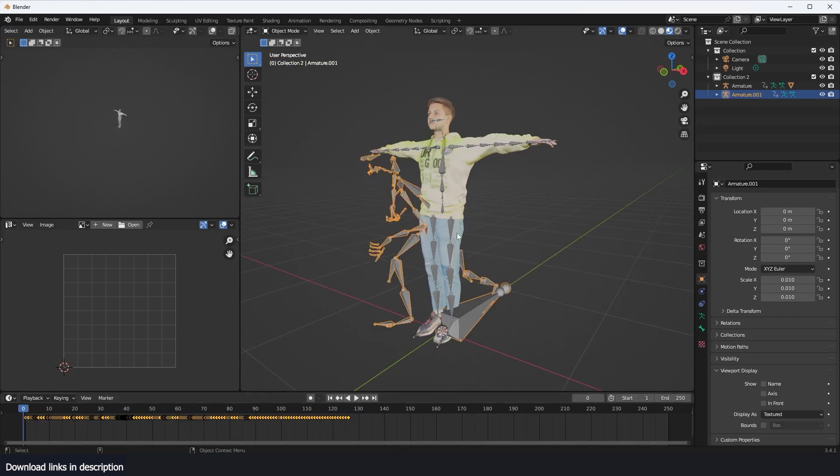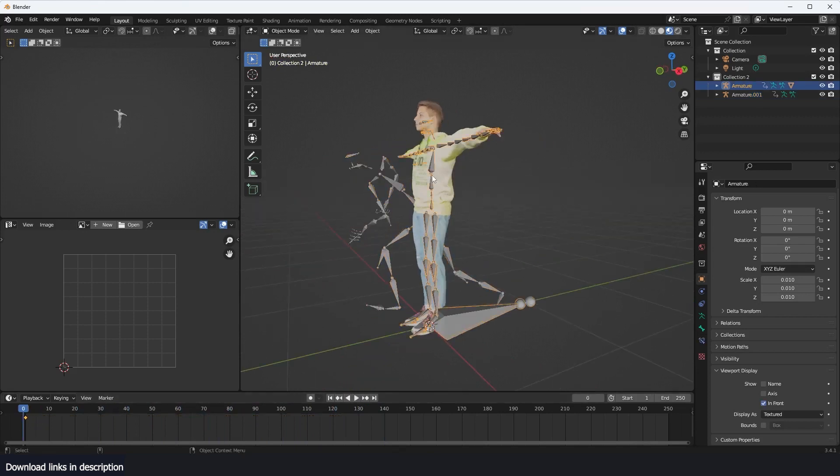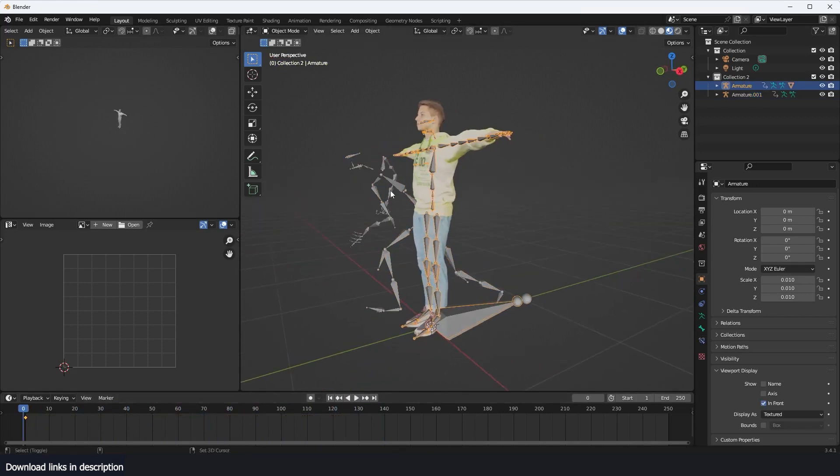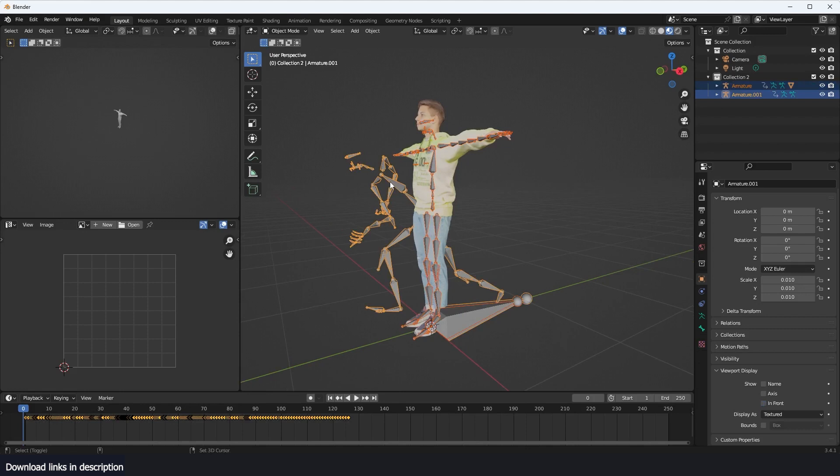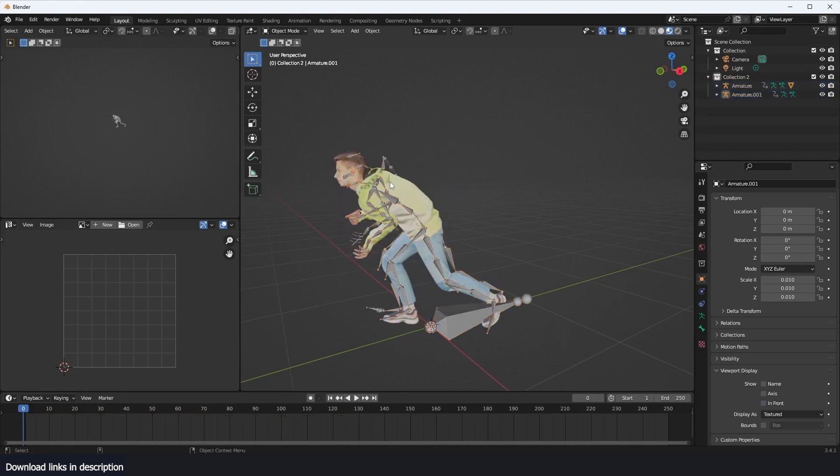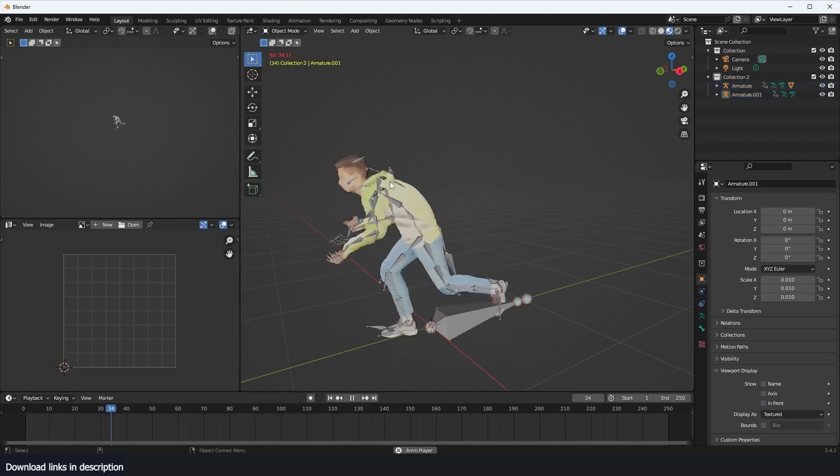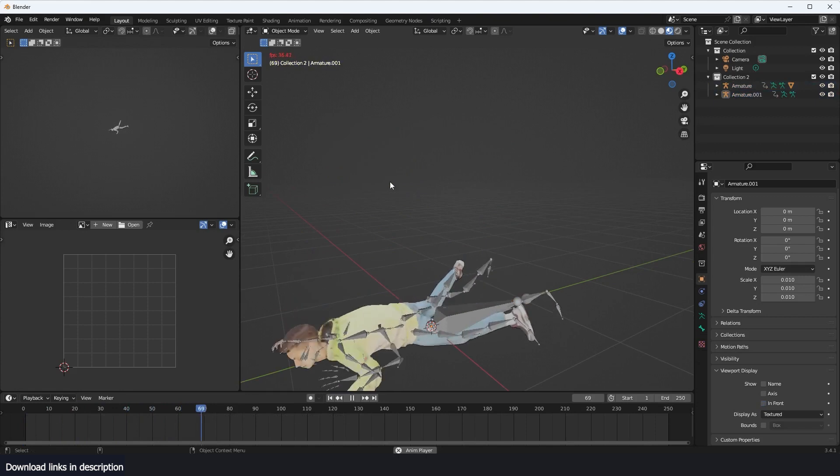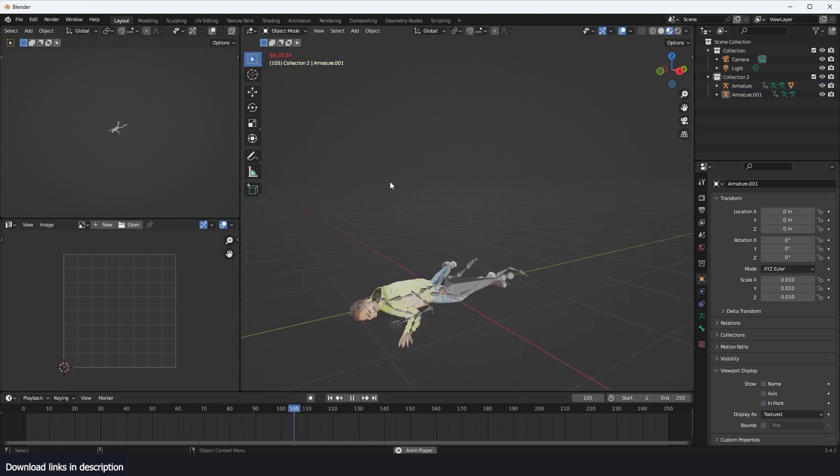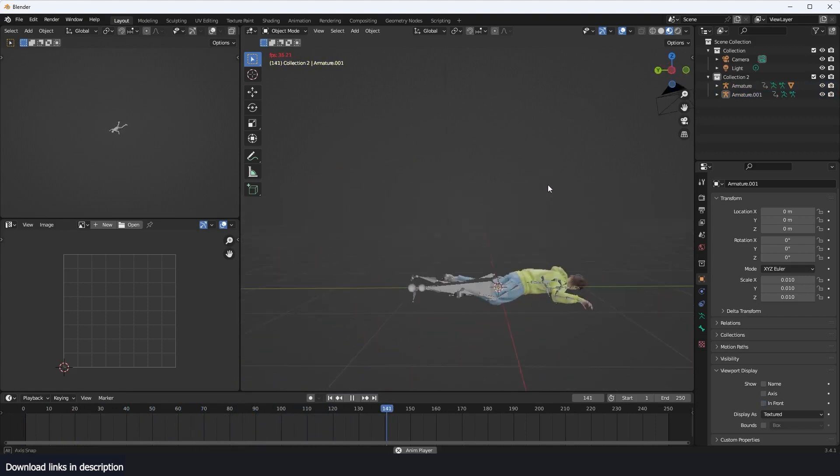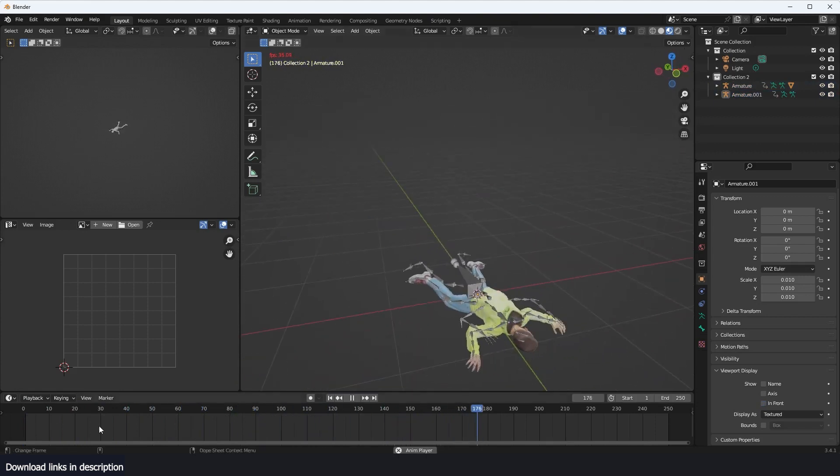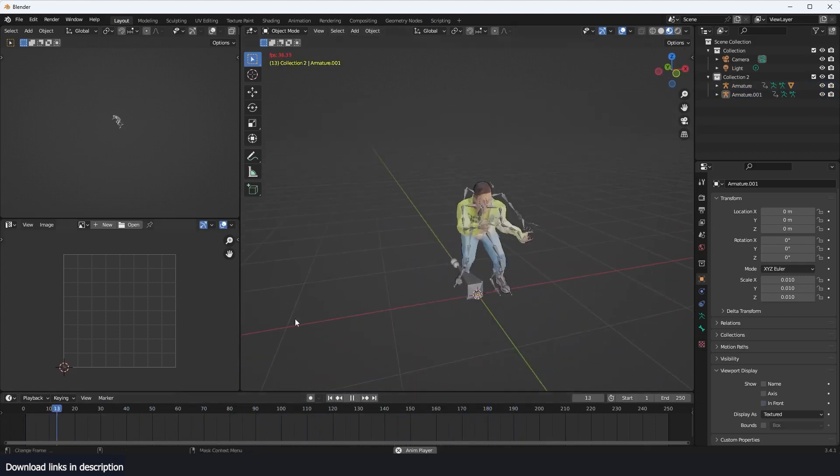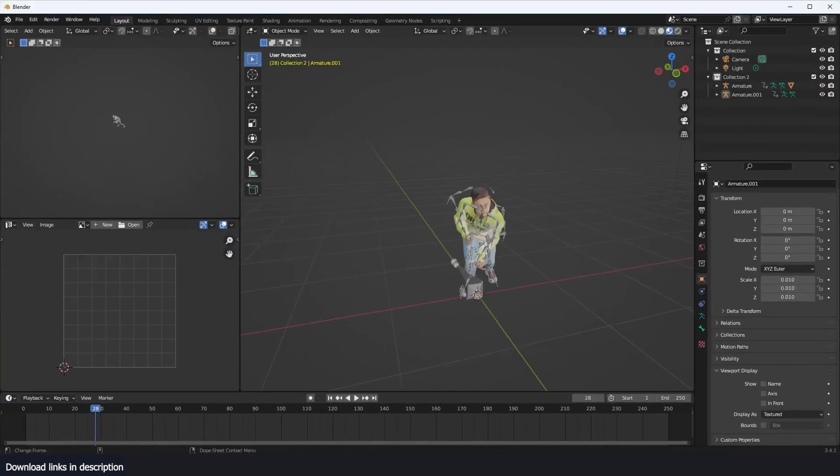To have this animation onto the character, all you have to do is just select the original rig and then the new rig, and then use Control L link animation data. And you can see now everything works as expected, you have your animation imported.